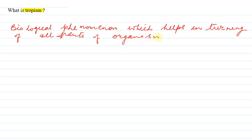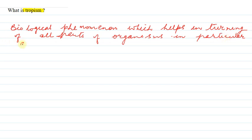Organism के parts की turning को एक particular direction में हम कहते हैं tropism. किसी भी organism की movement एक particular direction में जब होती है तो उस process को हम कहते हैं tropism. ये कैसे होती है movement?